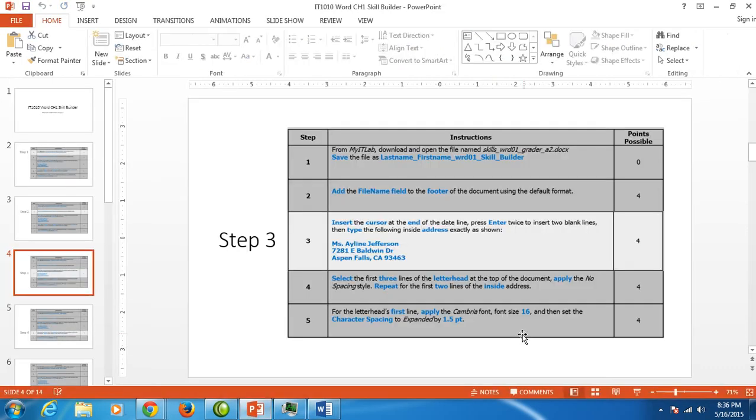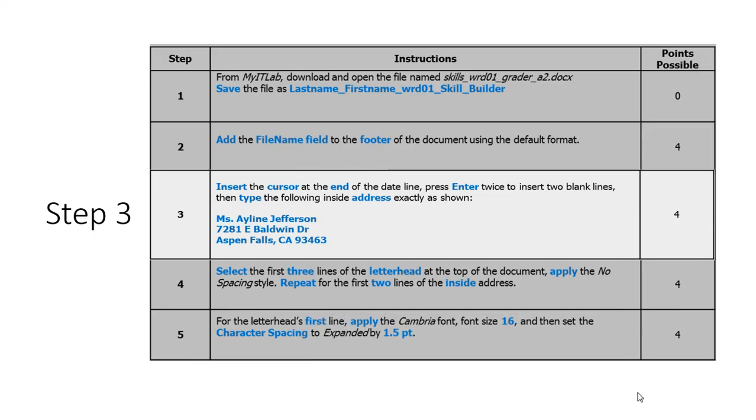We are finished entering our inside address. Step four.